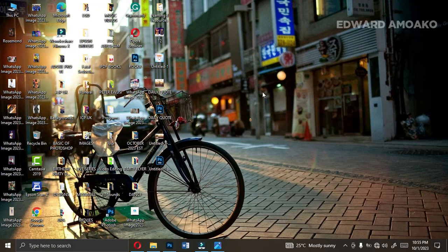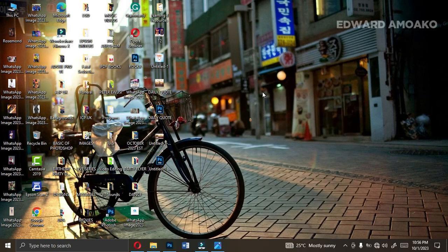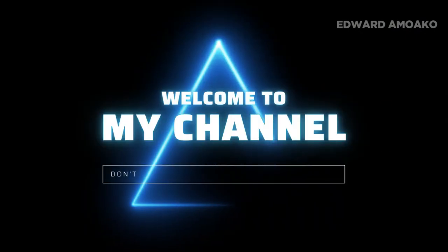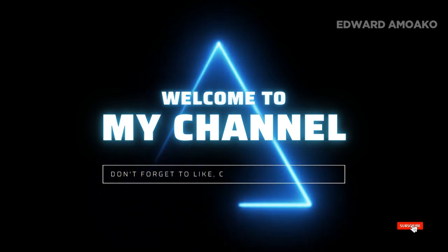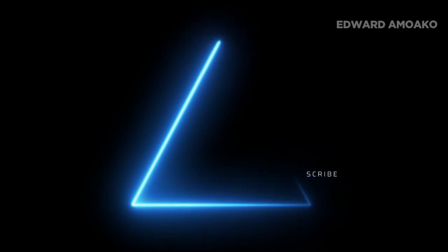Hello everyone, my name is Edward Amwakun and I welcome you to my YouTube channel. In today's video I'm going to make it simple and short. We're going to learn how to design a happy new month flyer — so amazing, very simple. Without wasting time, let's start.